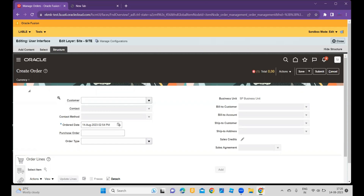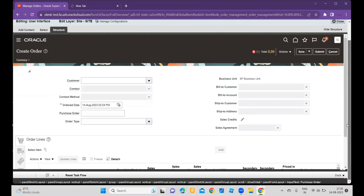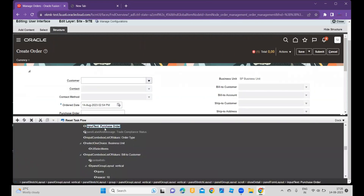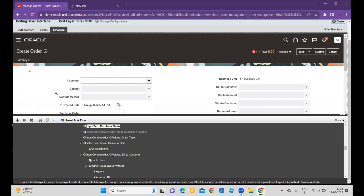We need to select which content area we would like to change the structure for. We will select the header part, and within that we select Purchase Order and click Add. Once I click Add and scroll up, you will see I have selected the Purchase Order — referred to as an input text — and I want that input text to be a custom one. I will select it and click to show the properties of Purchase Order.